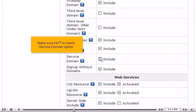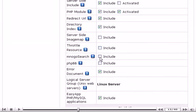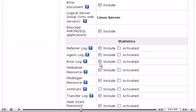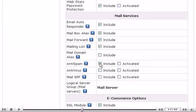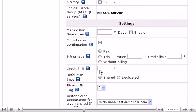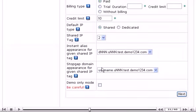Make sure not to check Service Domain option. Make sure to enter the credit limit here. Then click Next.